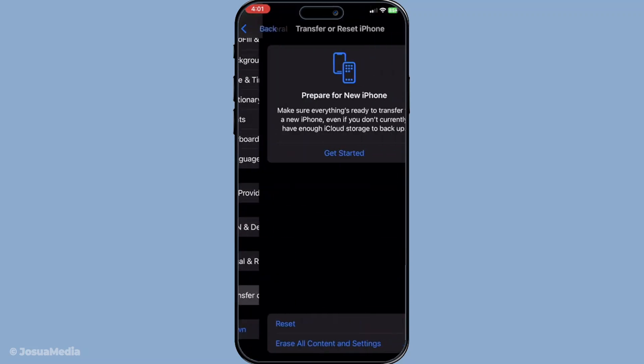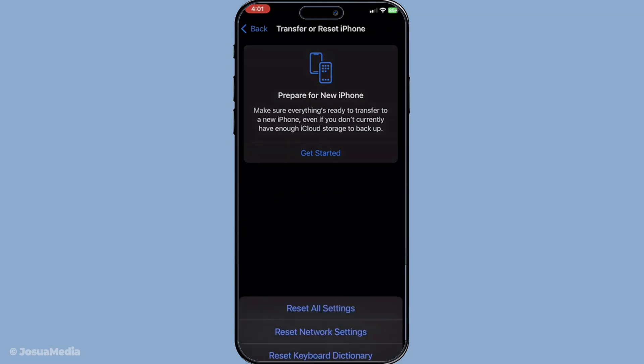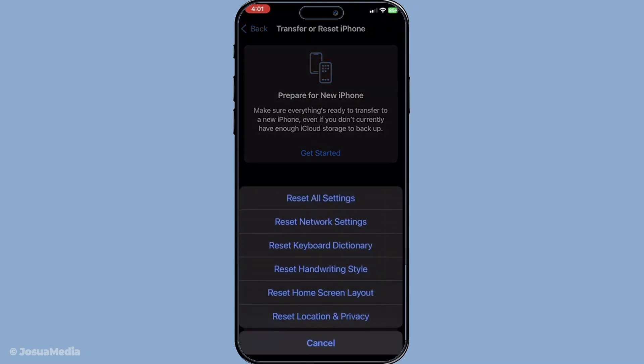Remember, this will reset your Wi-Fi and cellular settings, so you'll need to reconnect to any Wi-Fi networks you were using before. However, this step often clears up any hidden network-related obstacles that might be affecting your iMessages.